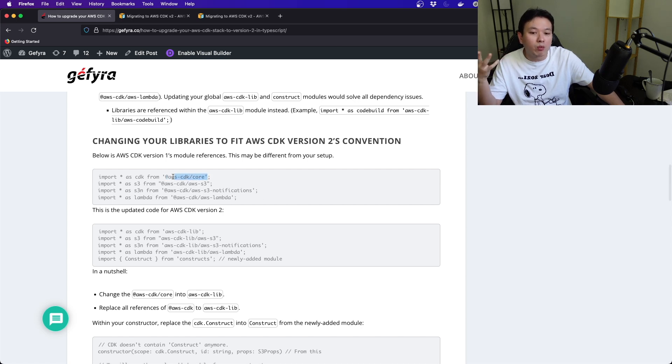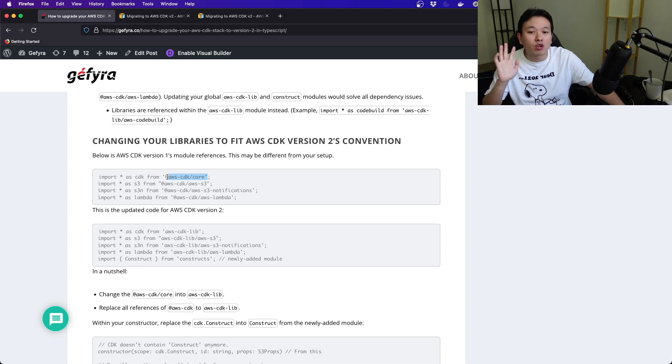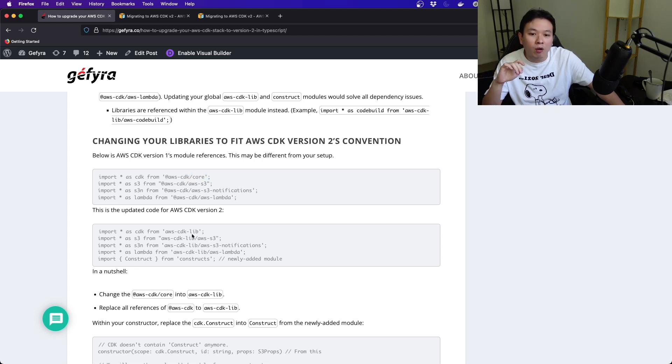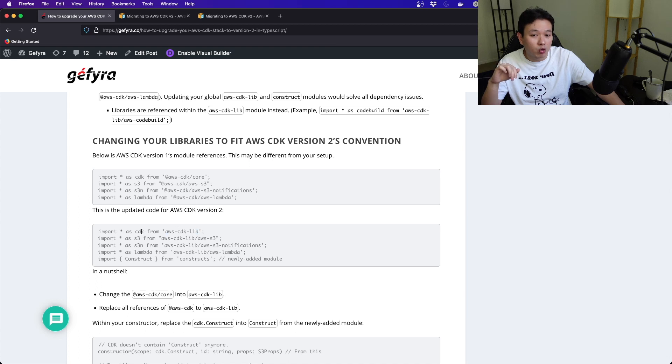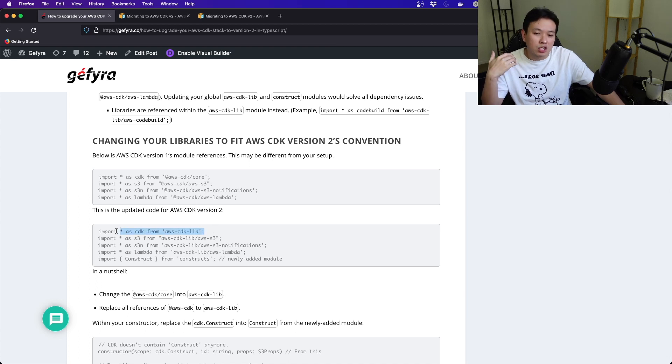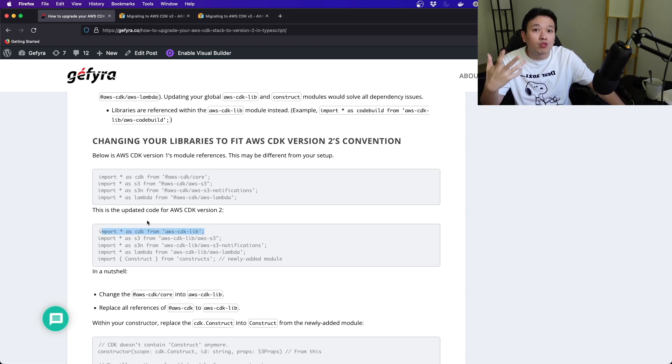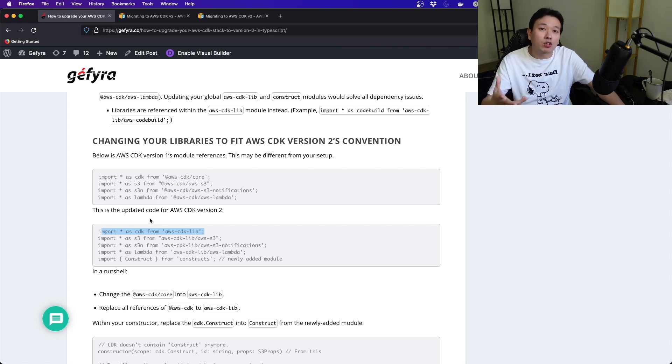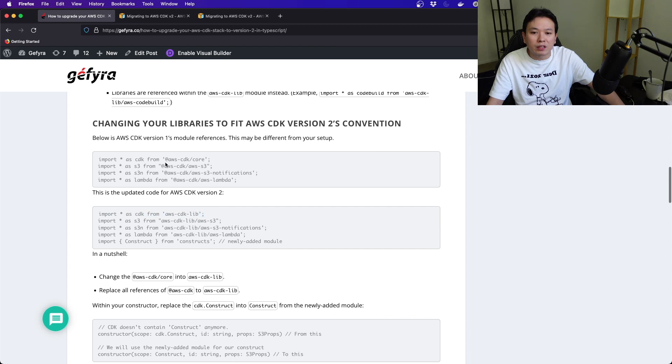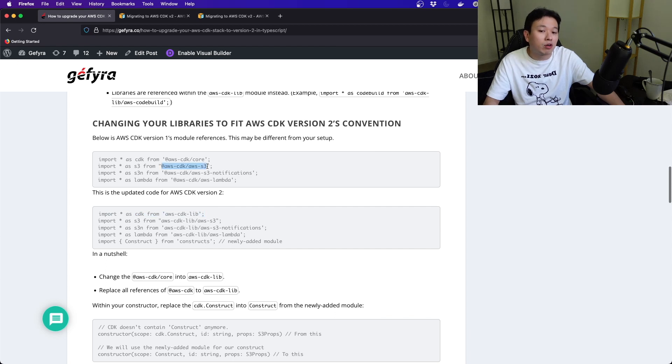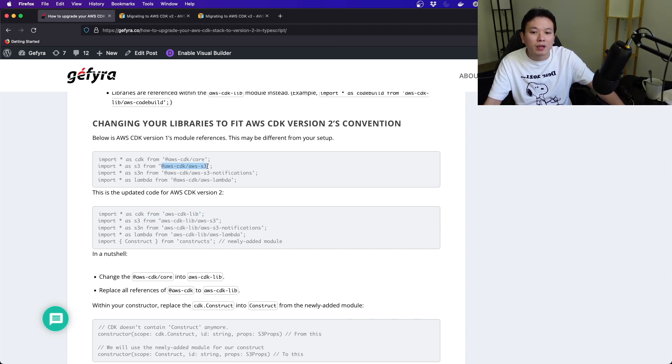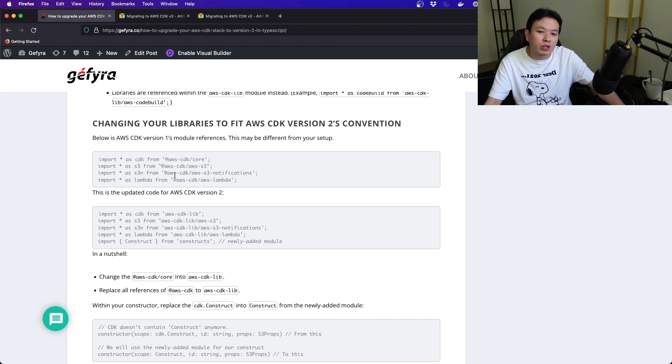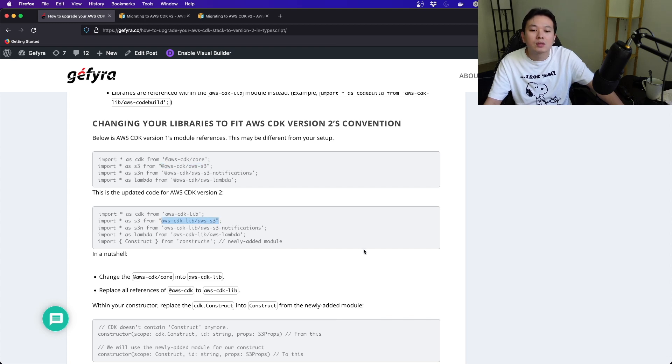It's not confusing, and then you've got to change your libraries. This is the old code. You can see that you use @aws-cdk/core. Now it's entirely removed. You're going to use aws-cdk-lib. This is the new style of code where you can start importing your modules in.